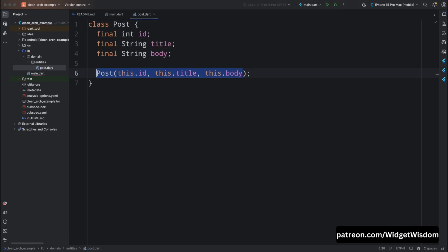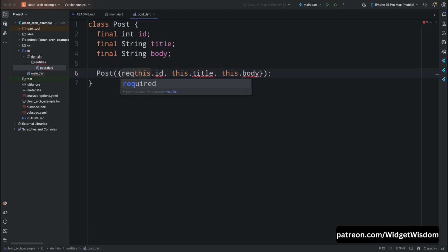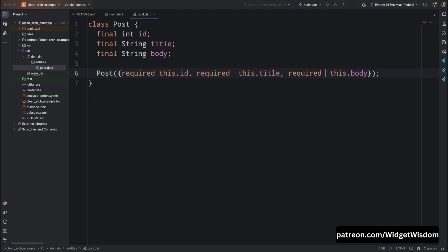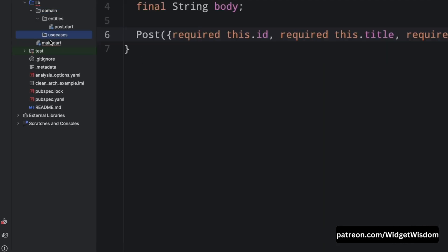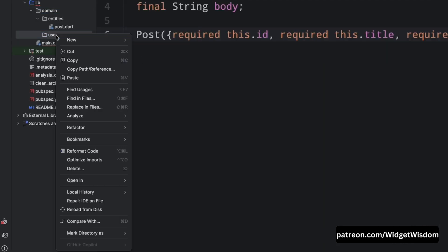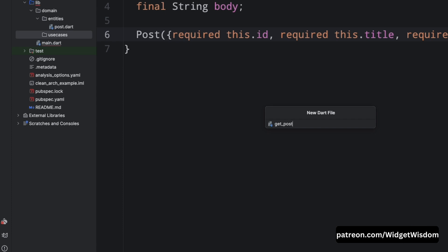Create the constructor for this class and make sure to mark all fields as required. Next we need to define the business rules, which are called use cases. These use cases will use the entities to perform specific actions. In our case we will create a use case for fetching posts. Inside the domain folder create another folder called use_cases, then inside it create a new file named get_post.dart.